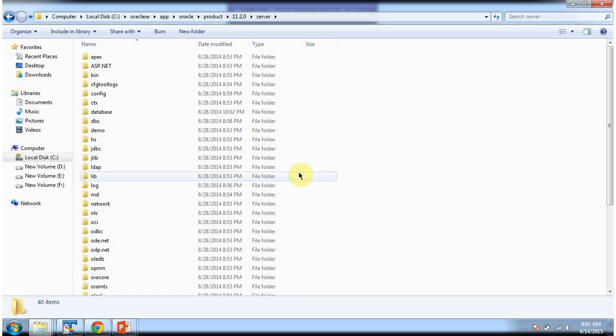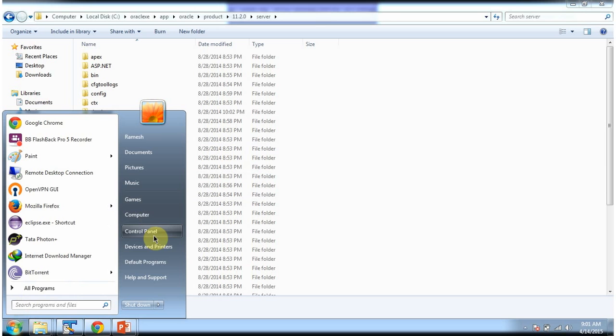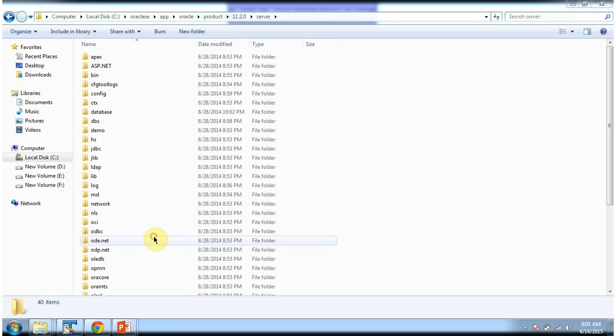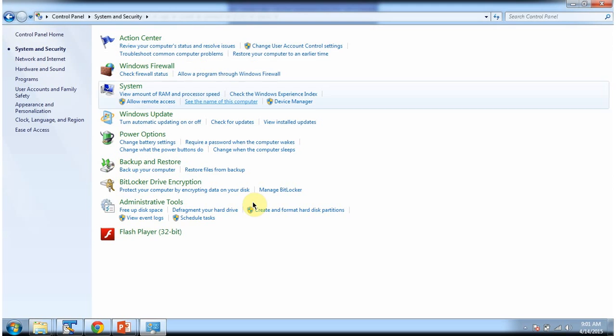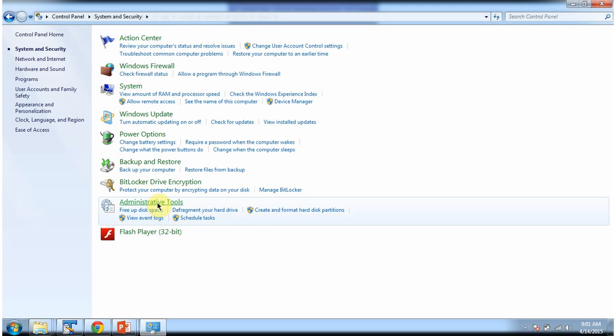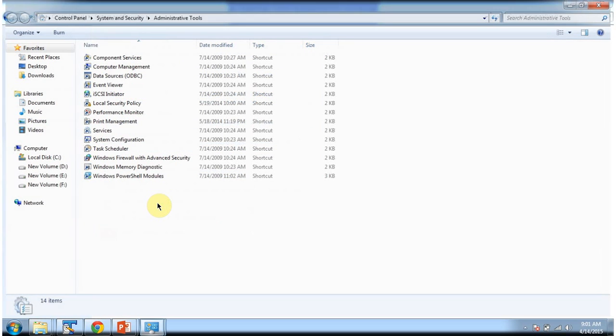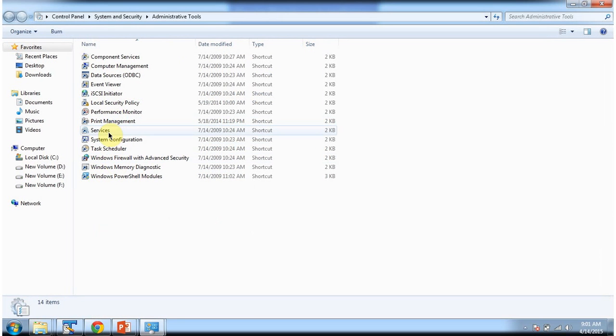Next we will see Oracle services running or not. Click on control panel. Click on system and security. Click on administrative tools. Click on services.